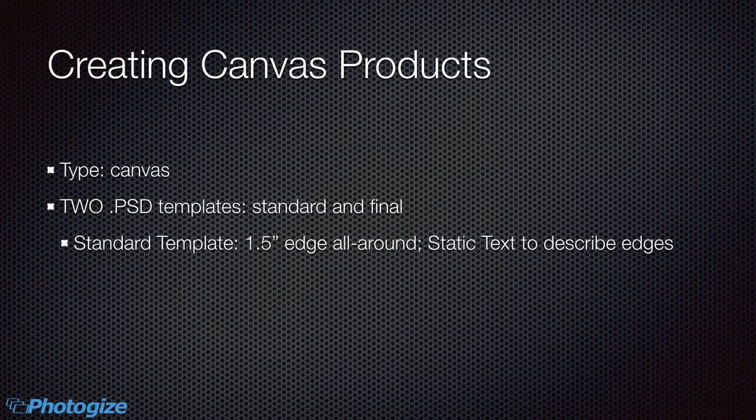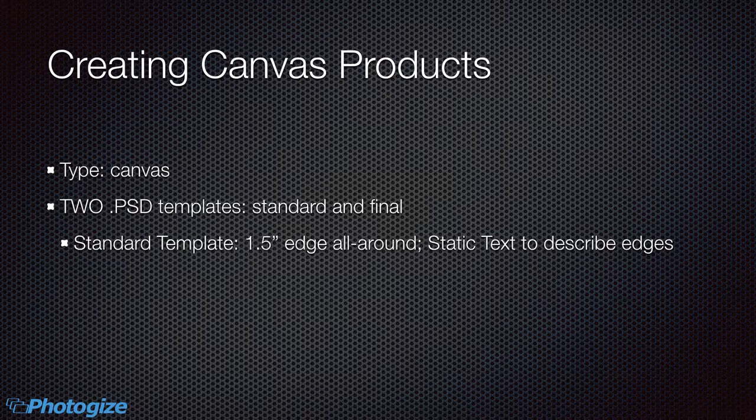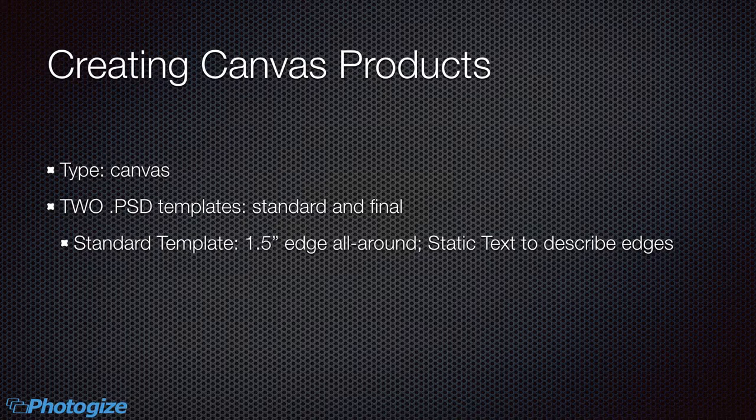The standard template is going to be the edge that you want. In our case, it was a one and a half inch edge all around and some static text that describes the edges. And that text can't be changed by the customer, but it says things like this is the edge or something along those lines.